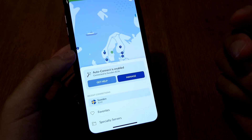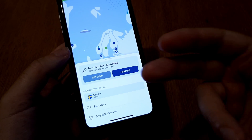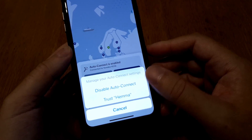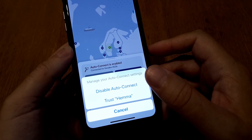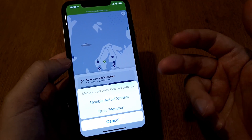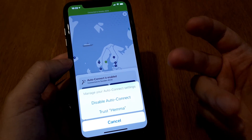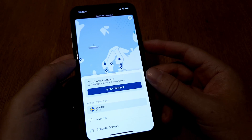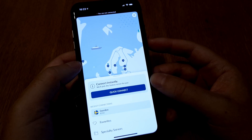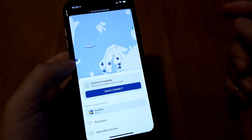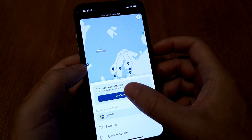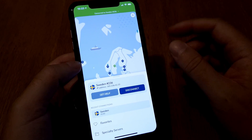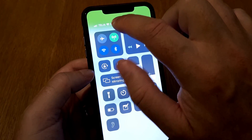Quick Connect means NordVPN connects to the best server available for you, so you don't need to do anything — just turn on Auto Connect and you'll always be connected. If you want to add your network to trusted networks, click Manage and add it, but I never do that because I want to use a VPN no matter what. If you don't have Auto Connect on, you'll see the Quick Connect screen, and clicking it will search for the best server available.